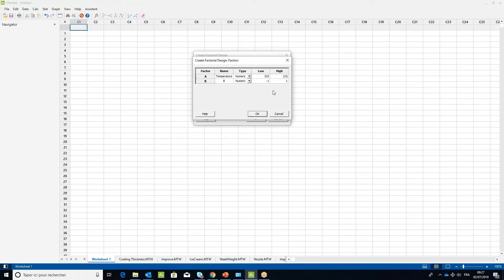For the Factor B line, in the Name column, replace the field B with Time. Leave the Type column as is. Enter 30 in the Low column and 50 in the High column. Then click OK twice to create the design.